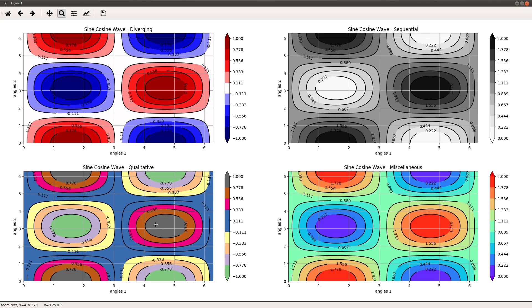The only downside of qualitative color maps is that you don't know which is high and which is low. So you definitely need to look at the one-to-one correspondence in the color map legend to get the idea.